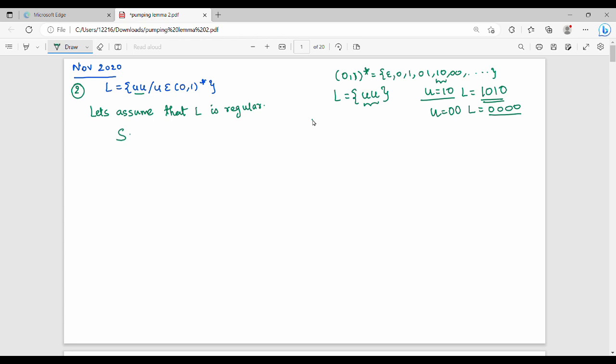So what do I assume? For example, what string comes in this? You can put it in {0,1}*. I am going to put in this: 0^p, 1^p. So how do you choose this? If you say 0^p, 1^p, then p is equal to 2.